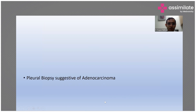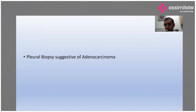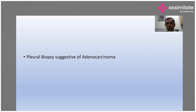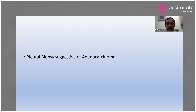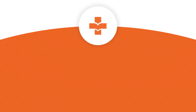The biopsy revealed adenocarcinoma. The key message: we should not start AKT unless we have strong circumstantial evidence. If ADA is very high, AKT may be started, but the patient must be kept under close observation. Regarding steroids, these should not be used unless there is a pericardial effusion or the effusion is very large.